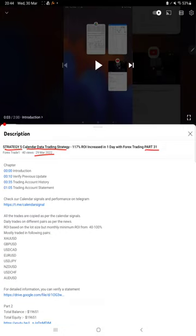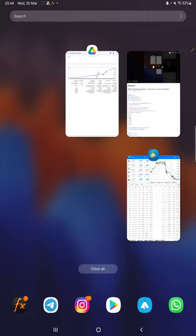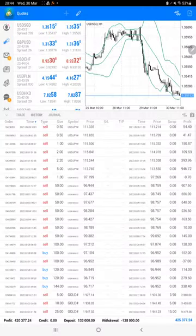We are back with a new update. As you know, in the YouTube description you can get the strategy details, profit update, and trading account statement to verify. Make sure you check the description. Here we have the trading account history.